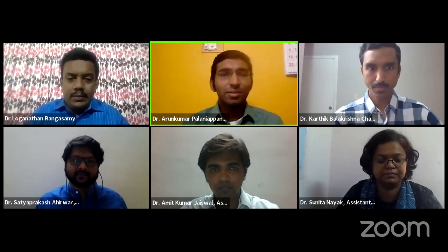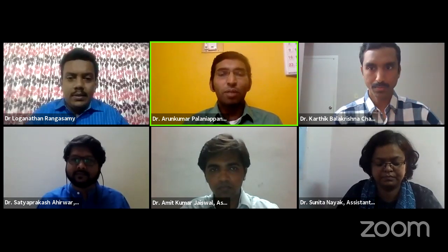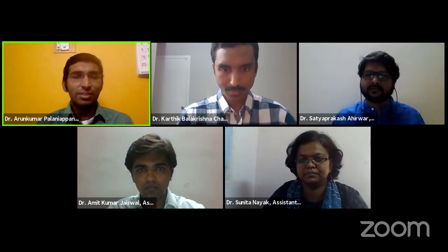Thank you, Dr. Lavanathan. Good morning, one and all present here. Today we will start our oral presentation. The first participant would be Dr. Karthik Balakrishnan, and he is a research associate from the Department of Industrial and Physical Pharmacy, Purdue University, USA. Dr. Karthik, the time starts now. Please share your screen and then start your presentation.